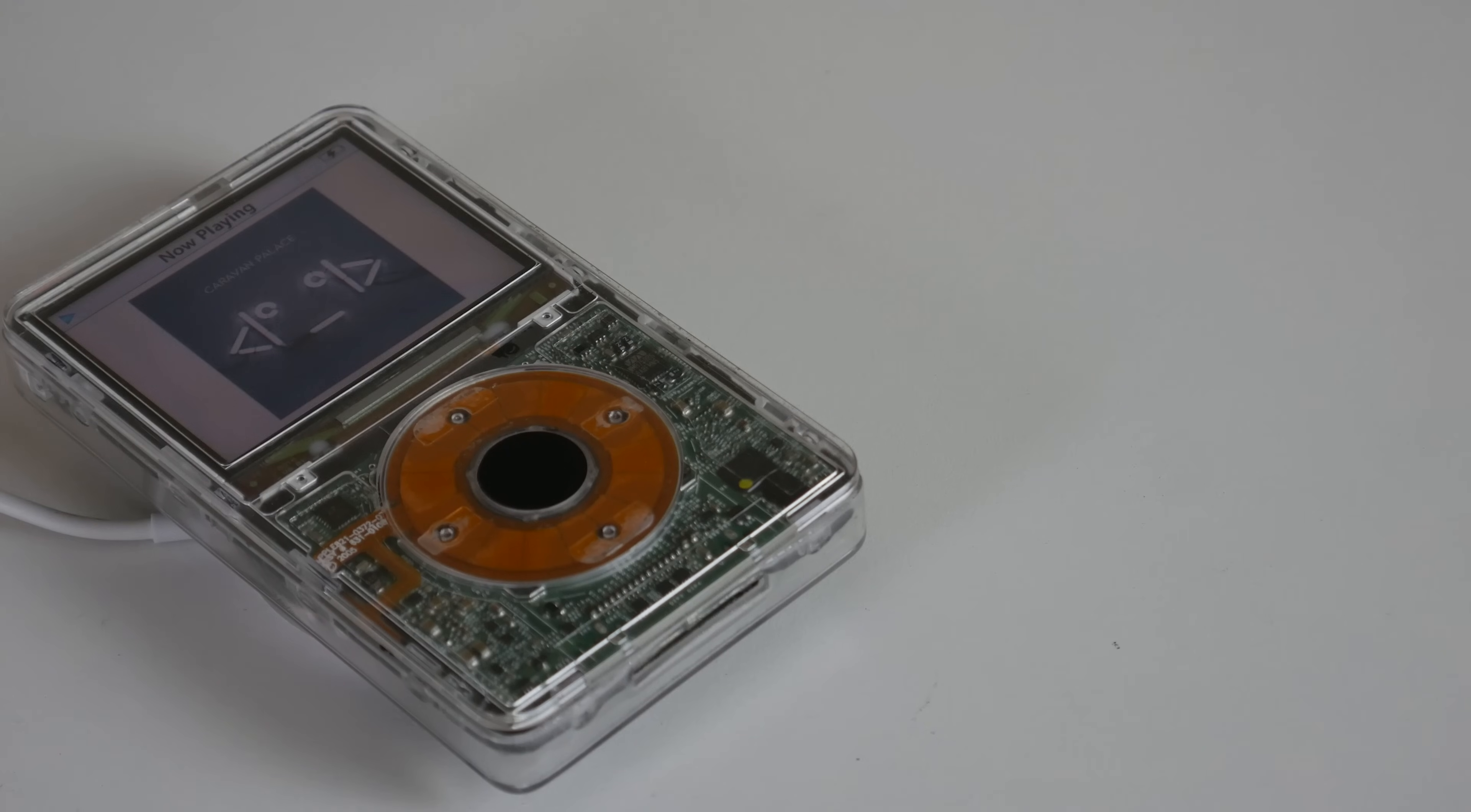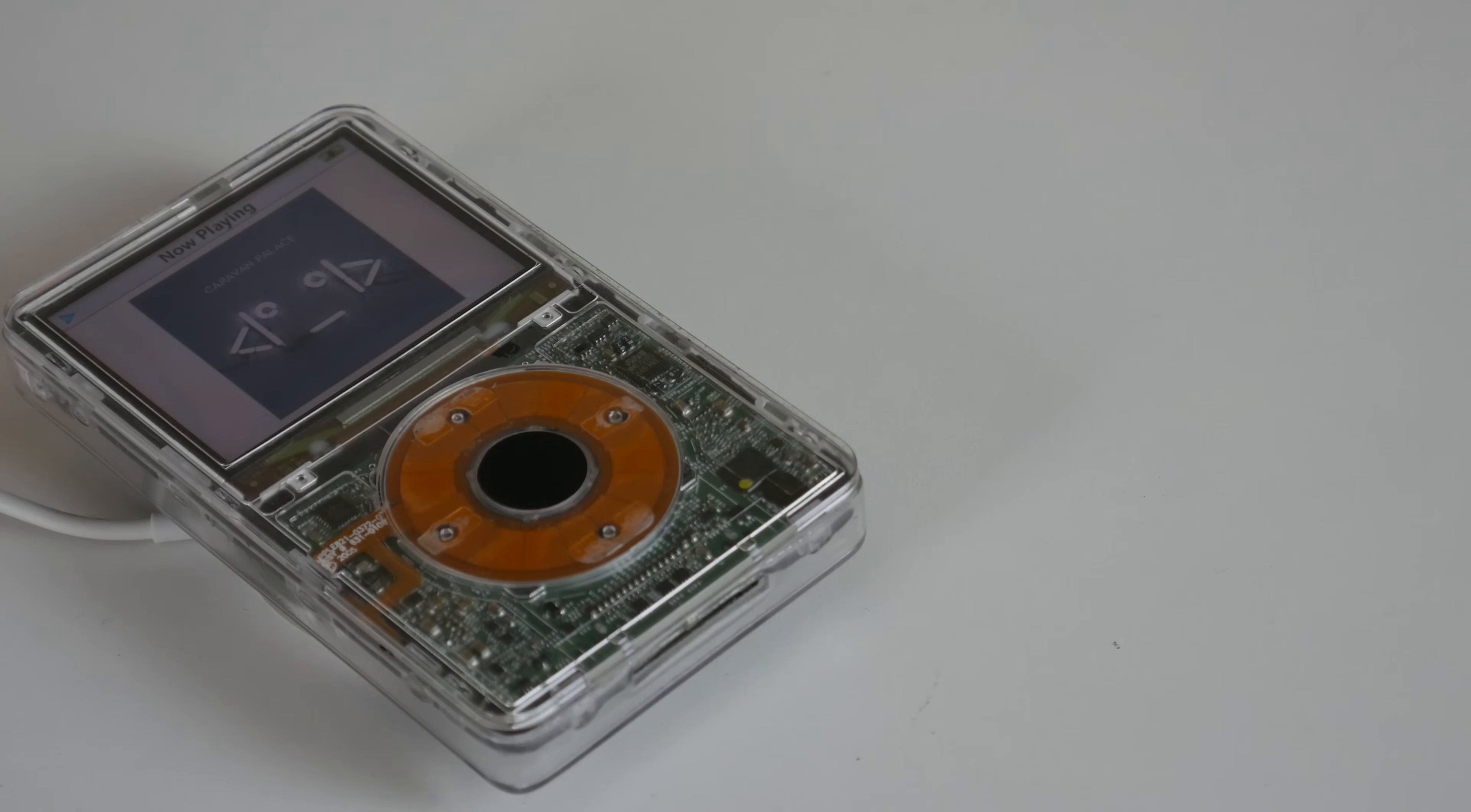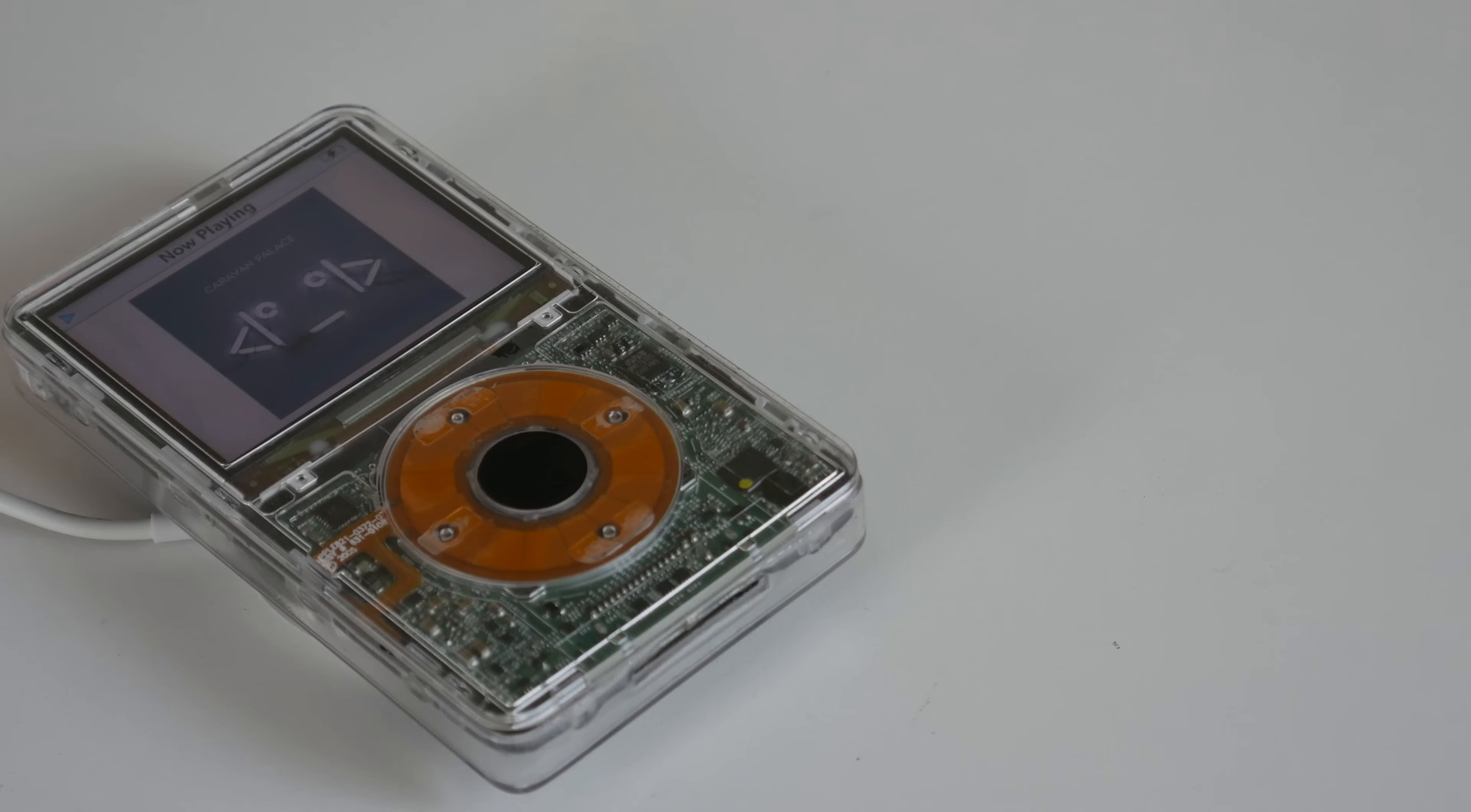A big thank you to Christopher from eBay for supplying many parts used in this video, as well as Dianexus from Reddit for the CAD files of the iPod back. Take care out there, I'll see you next time.